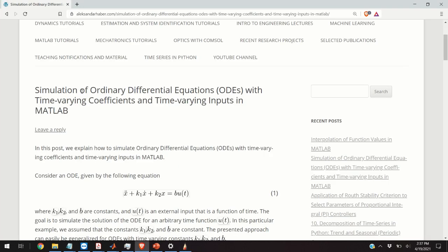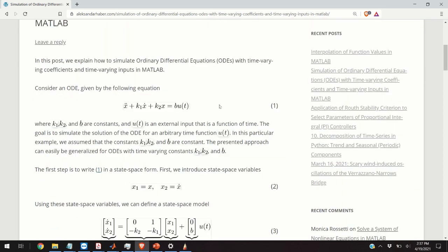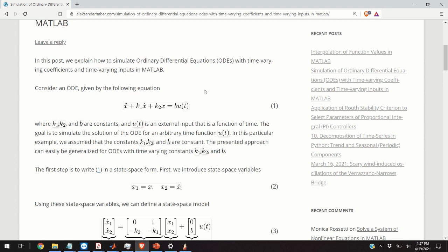So here is the post I prepared in order to explain the simulation process. We start with the equation one that represents our system, that's a second order ordinary differential equation and notice here that for simplicity I only assume that u of t is a function of time and assume that k2 is a constant.